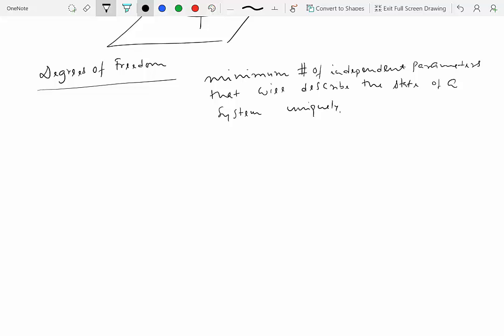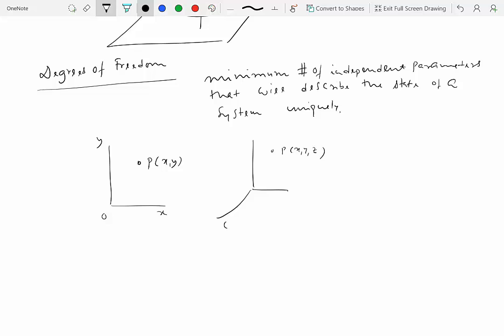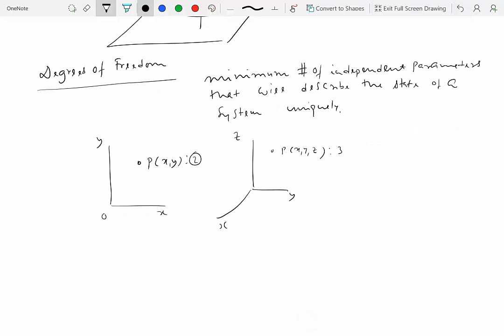Let's talk about a point P in a plane — say, the XY plane. How many independent parameters do you need to describe the position of this particle? You only need two: X and Y. If this particle were located in three-dimensional space, it would need three parameters — X, Y, and Z. So the degrees of freedom of a point in a plane is two, and in 3D space it is three.